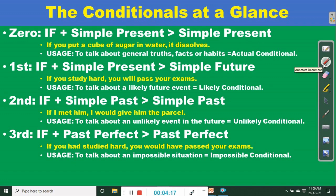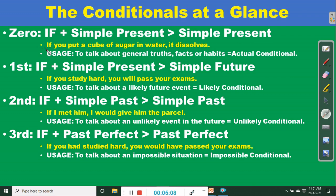We have the zero conditional, the first, second, and third conditionals. The zero conditional states an actual condition — something that actually happens. It is used to talk about general truths, facts, or habits. The structure is: if plus simple present, followed by simple present. For example, if you put a cube of sugar in water, it dissolves.